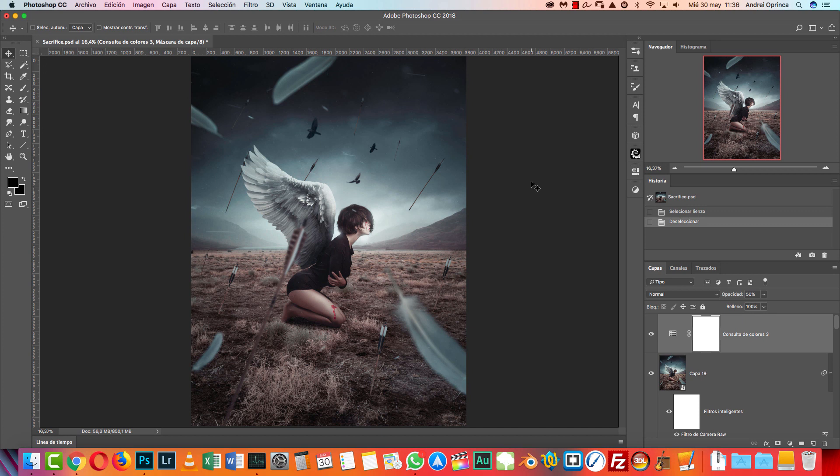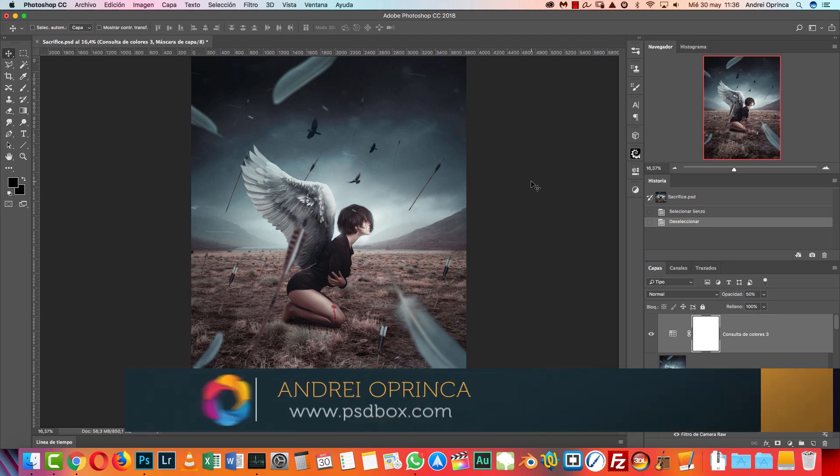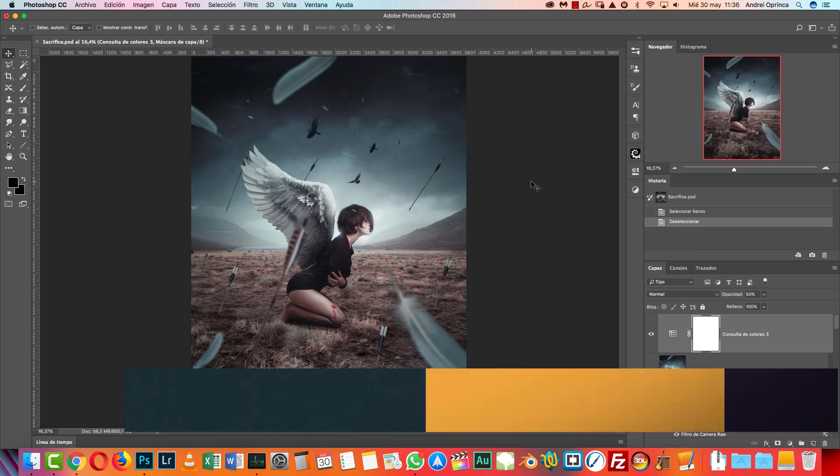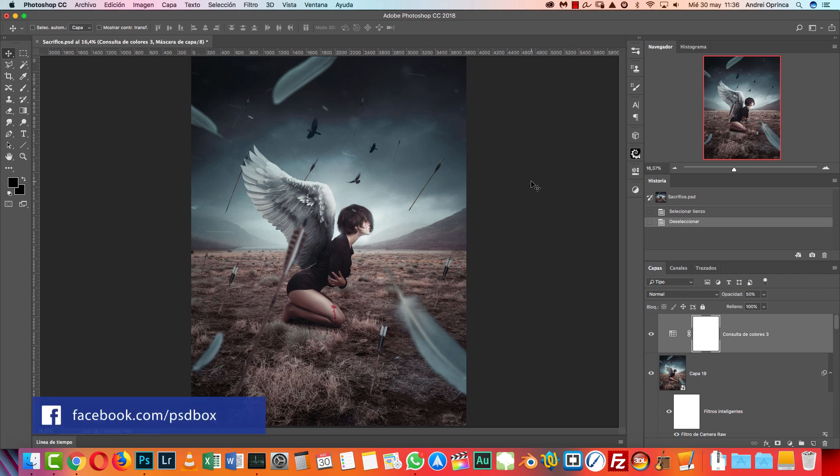Hello ladies and gentlemen, welcome back to another Photoshop tutorial. Time for a new photo manipulation. I'm Andre and today I'm gonna show you how I made this photo manipulation in Photoshop. It's an intermediate to advanced tutorial.